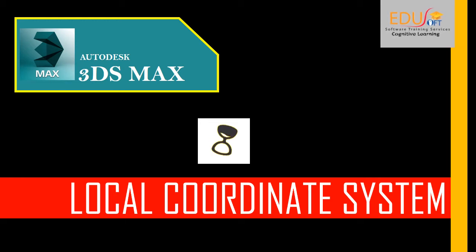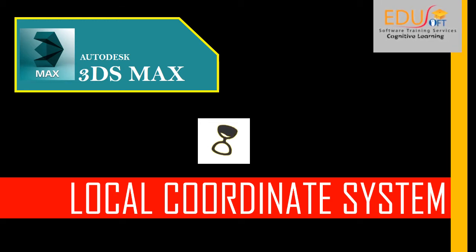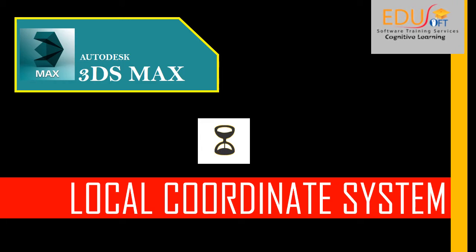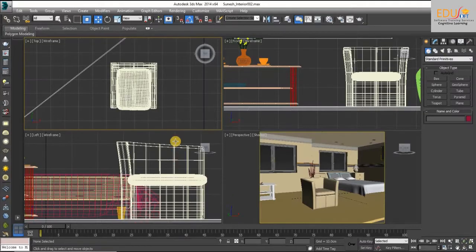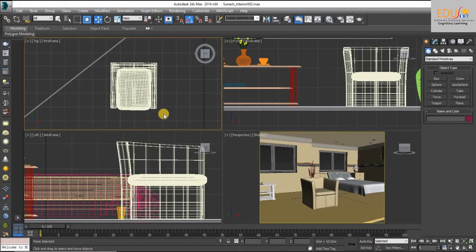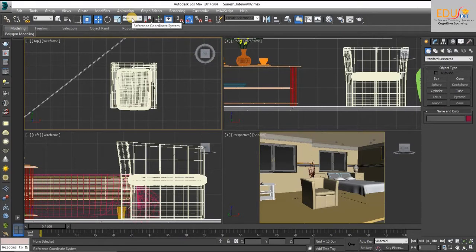We are at YouSoft Software Training Services. This is the video tutorial for beginners in 3ds Max software. Hello friends. Today's session we will discuss about Local Coordinates System in 3ds Max.